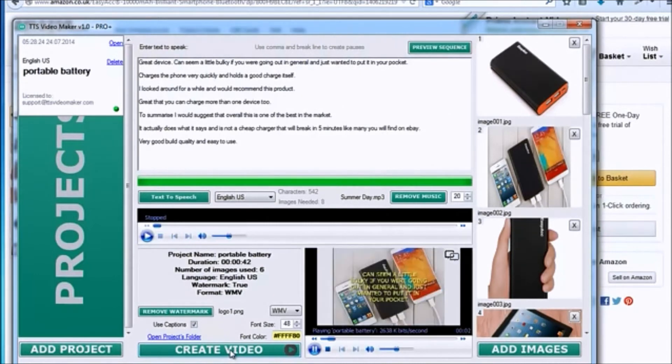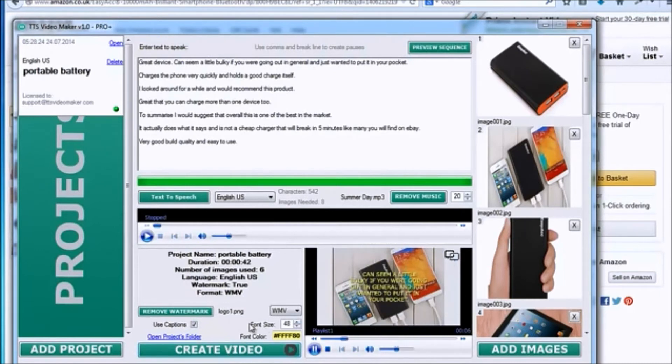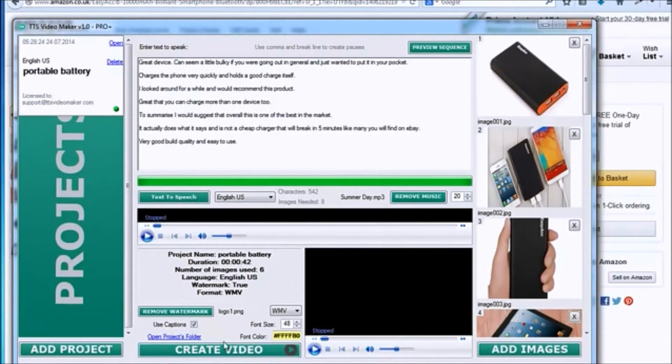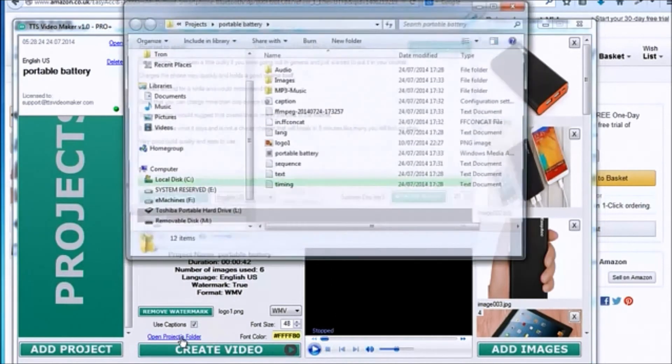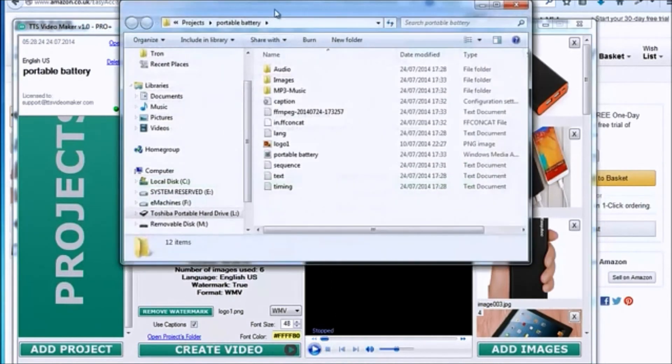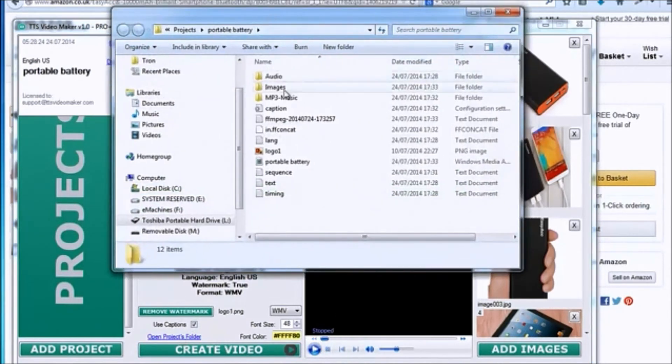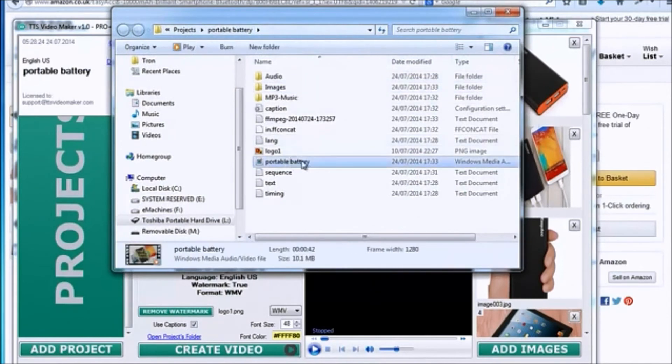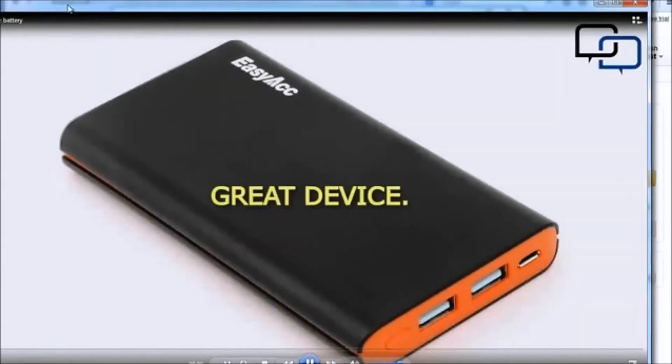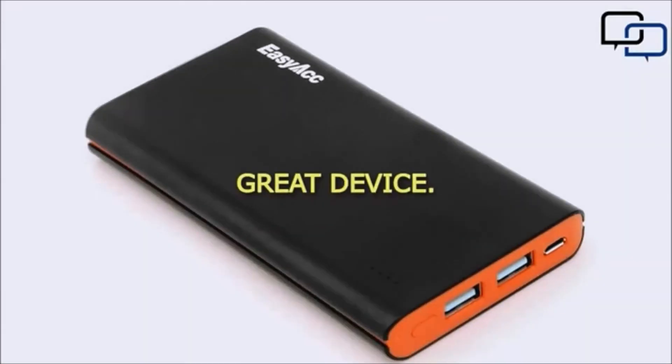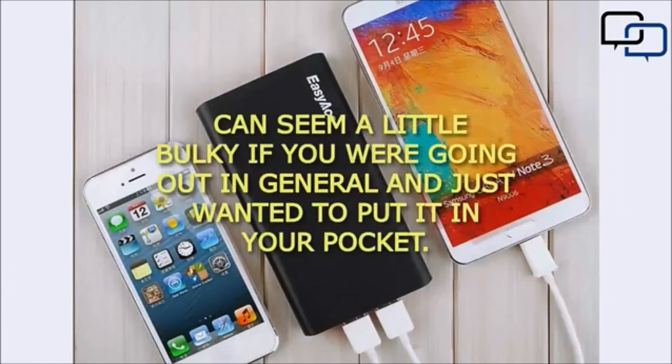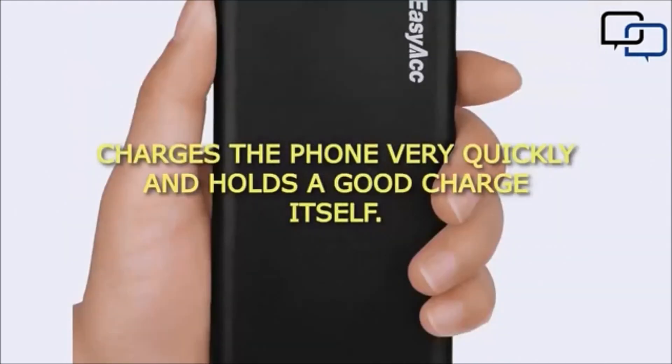You can preview your video on the embedded video player. Let's open our new video using Windows Media Player. Great device. Can seem a little bulky if you were going out in general and just wanted to put it in your pocket. Charges the phone very quickly and holds a good charge itself.